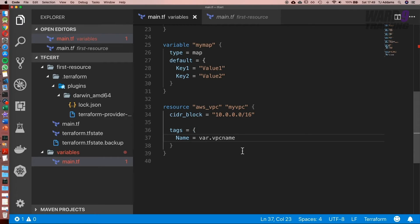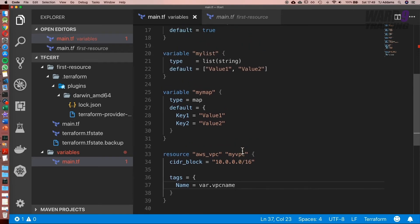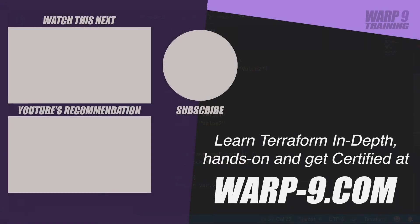And it's the same here for booleans and numbers, but it is different with lists and maps so let's see those next. If you want to learn Terraform in-depth with hands-on challenges and even get certified, make sure to go to warp-9.com.